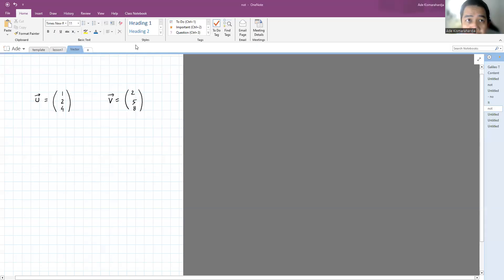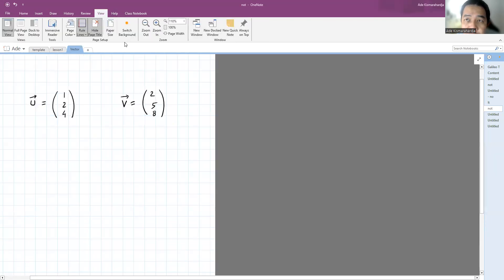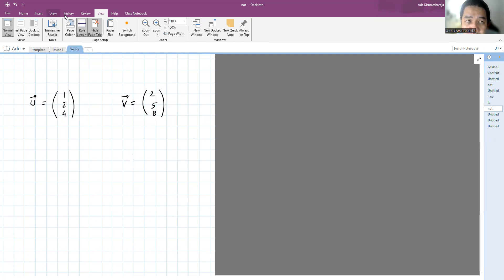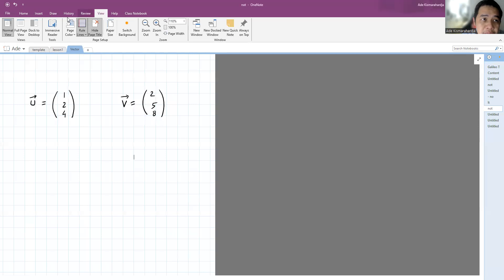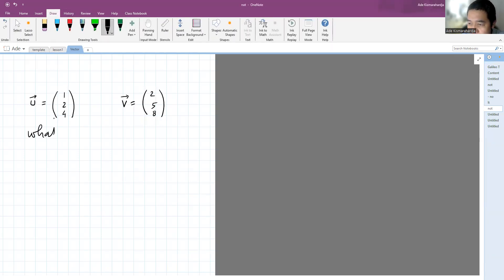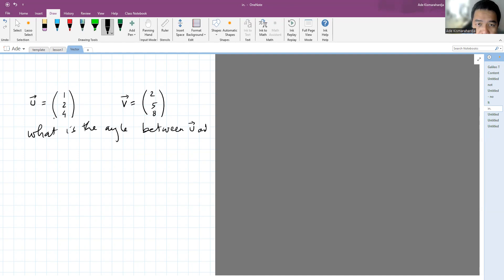Today I'm going to discuss the applications of the dot product. Let's suppose we have two vectors. The first one is u, a vector in three-dimensional space with components one, two, four. The second one is v, also a vector in three-dimensional space. The question is: what is the angle between u and v?